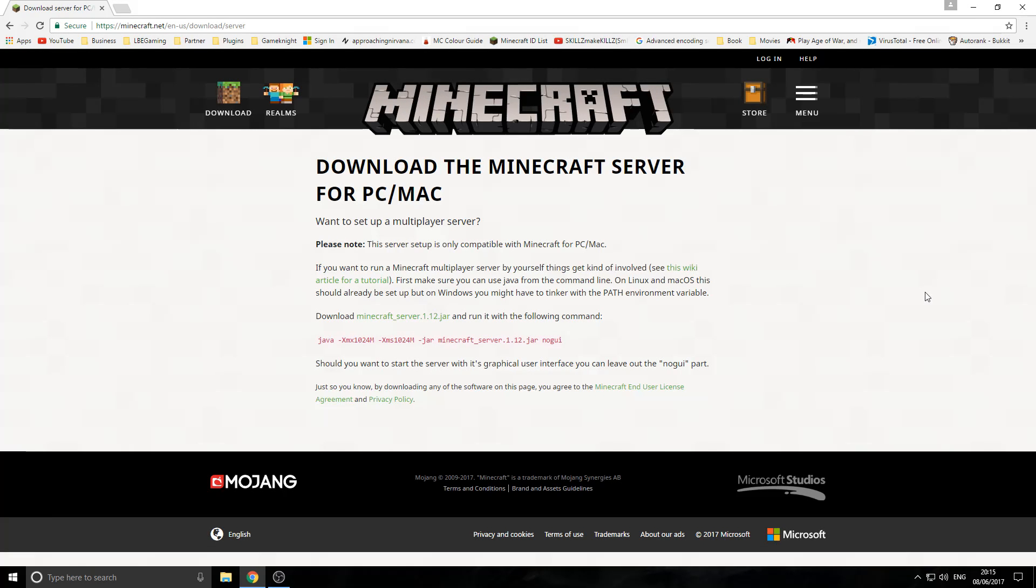Welcome back everyone, my name is Joe and today I'm going to be showing you how you can create a Minecraft server on your home PC. So yes, let's get started.